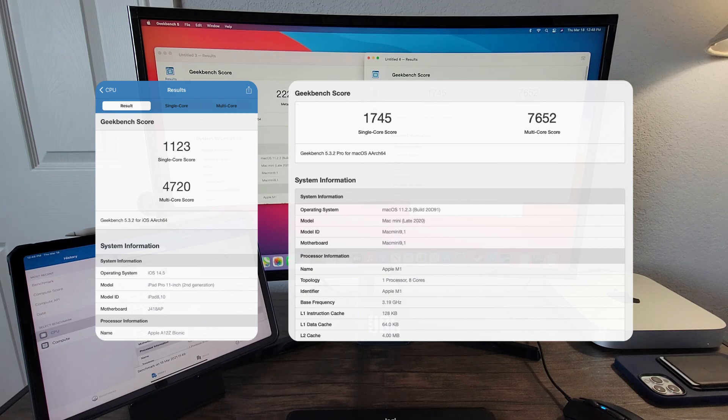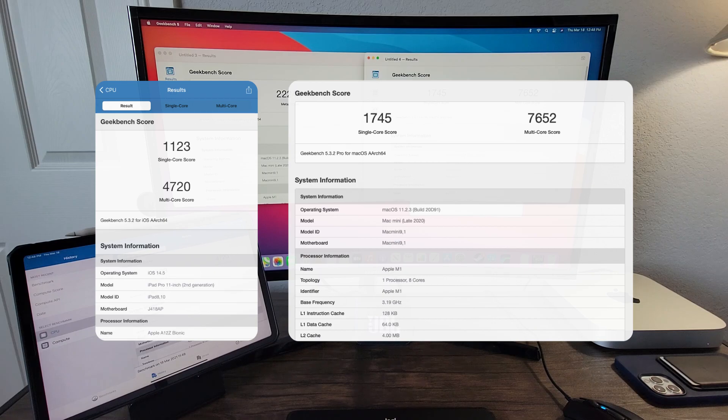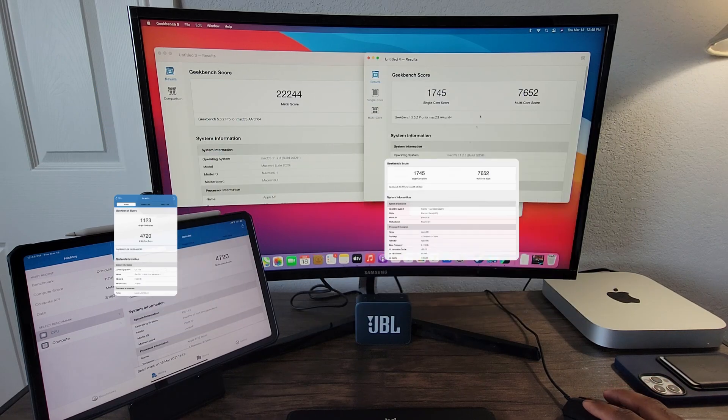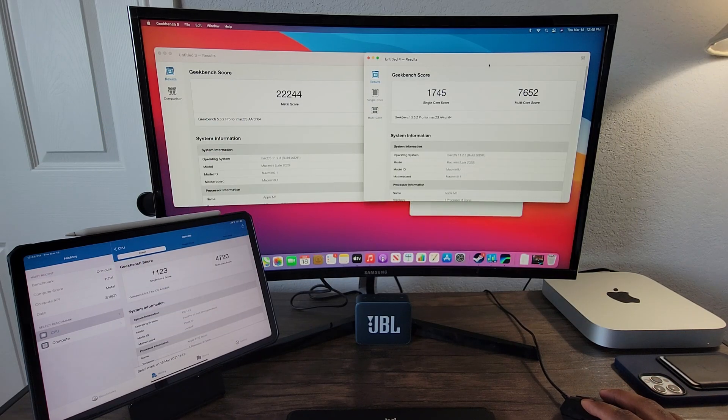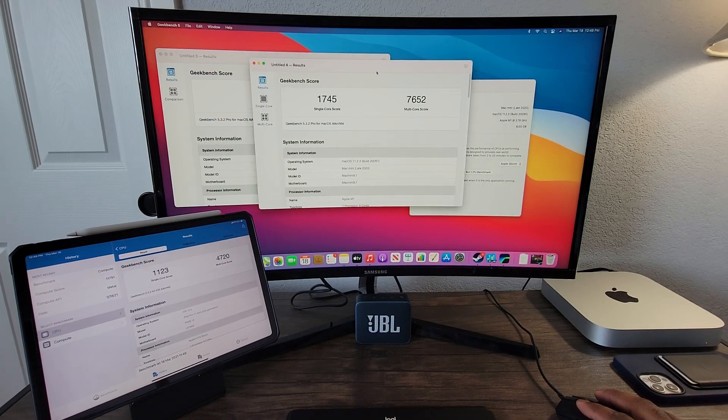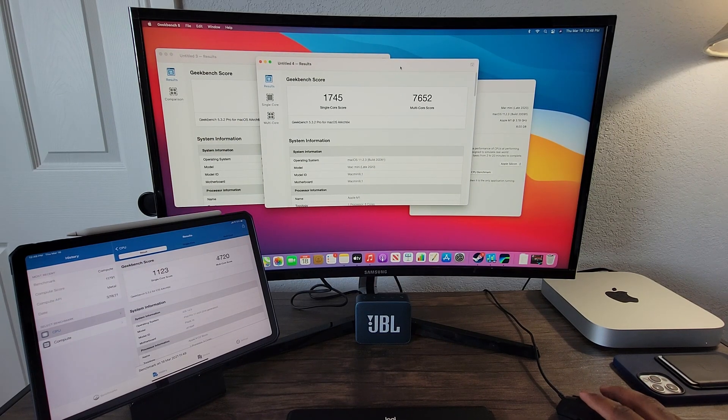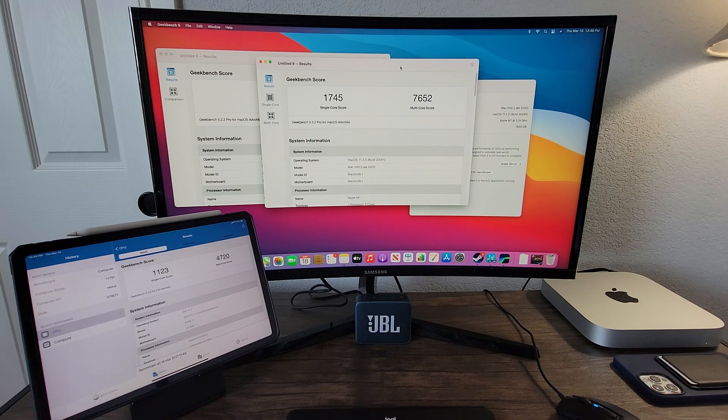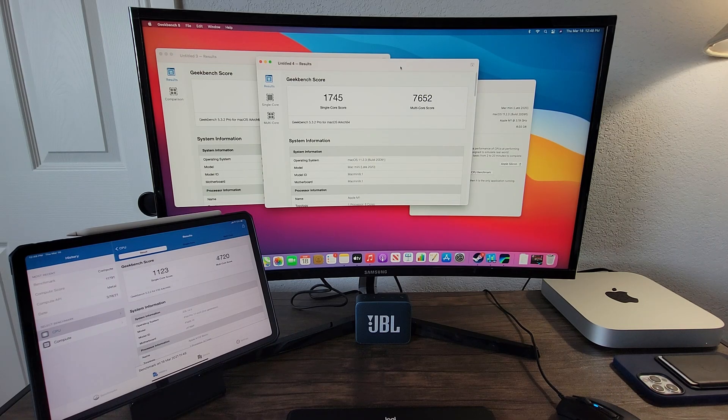As for multi-core performance, it seems the M1 chip is roughly 62% faster than the A12Z Bionic chip. Hence, with the M1 chip on paper in regards to CPU, this is a huge gap in performance.